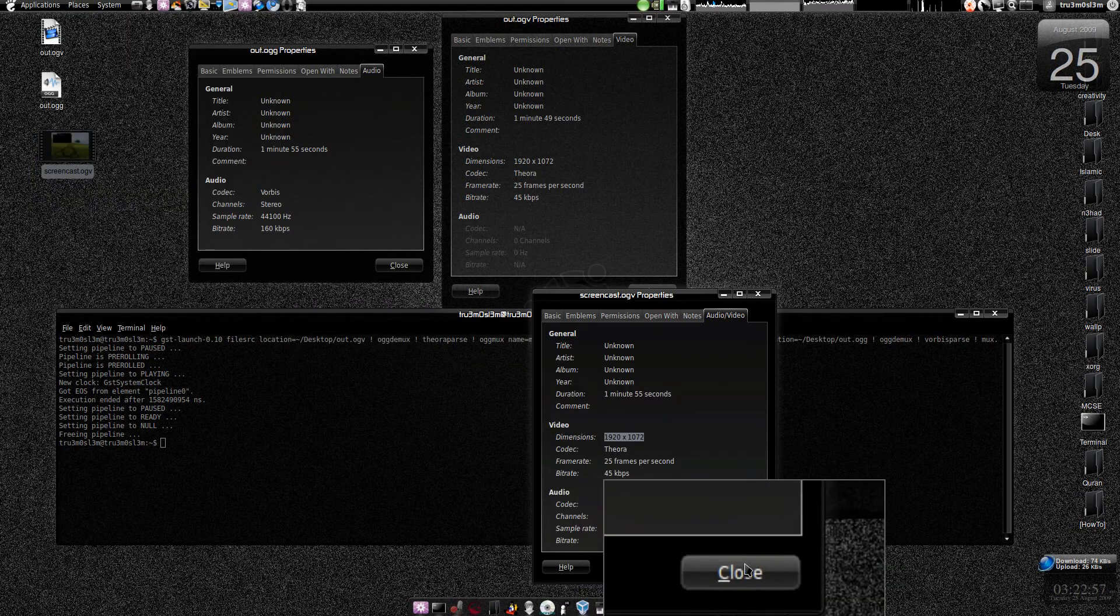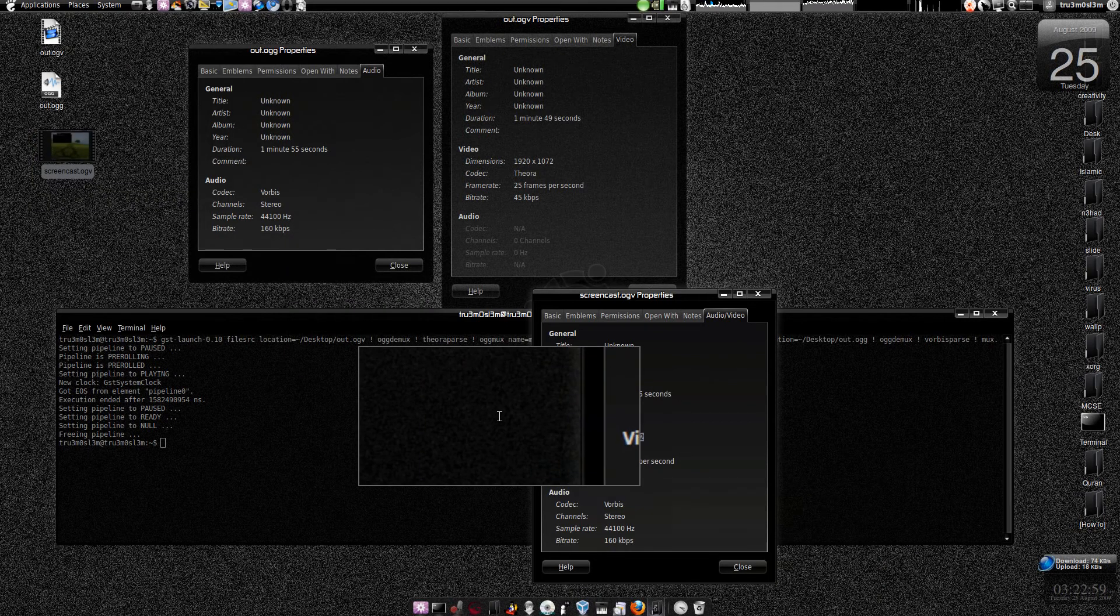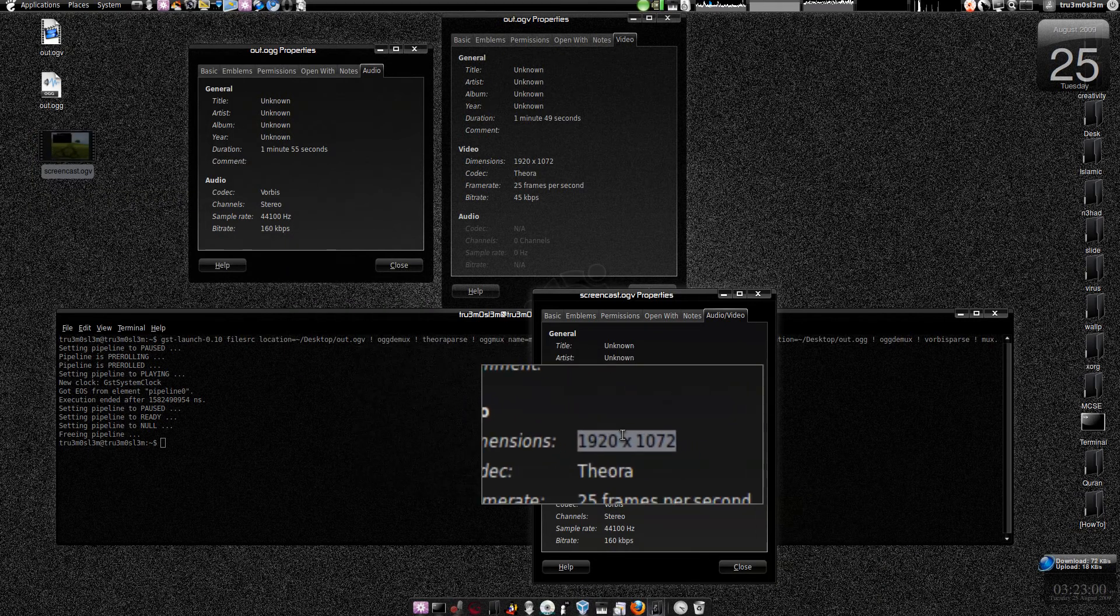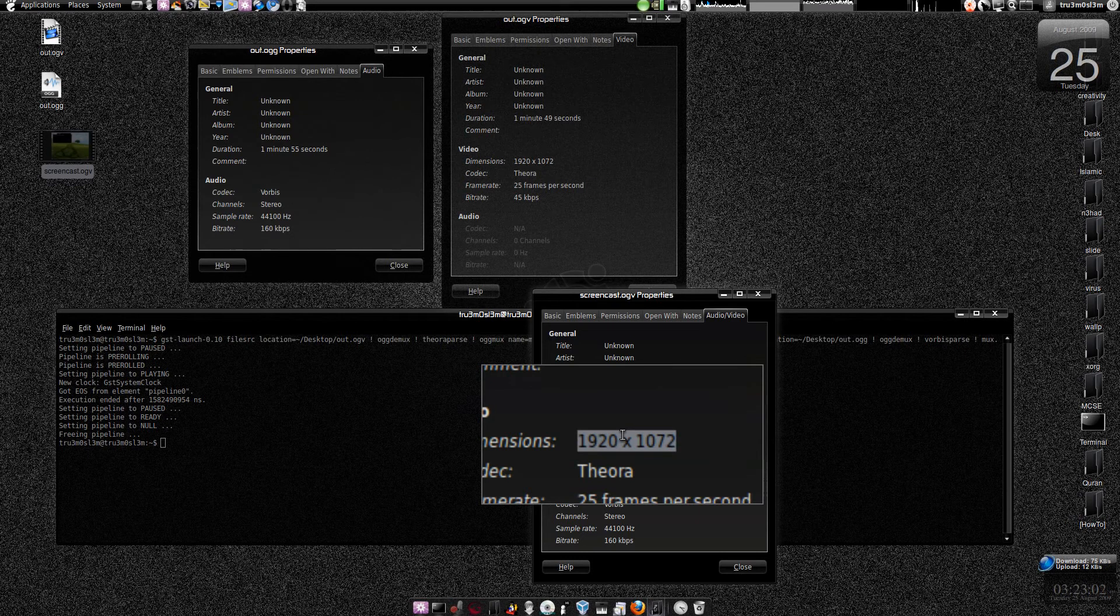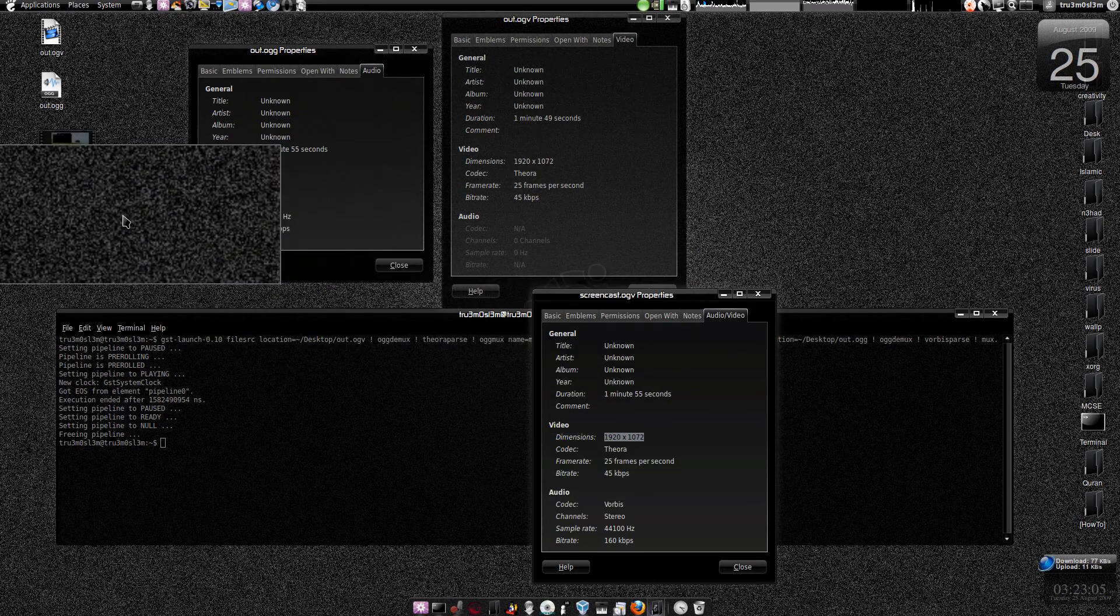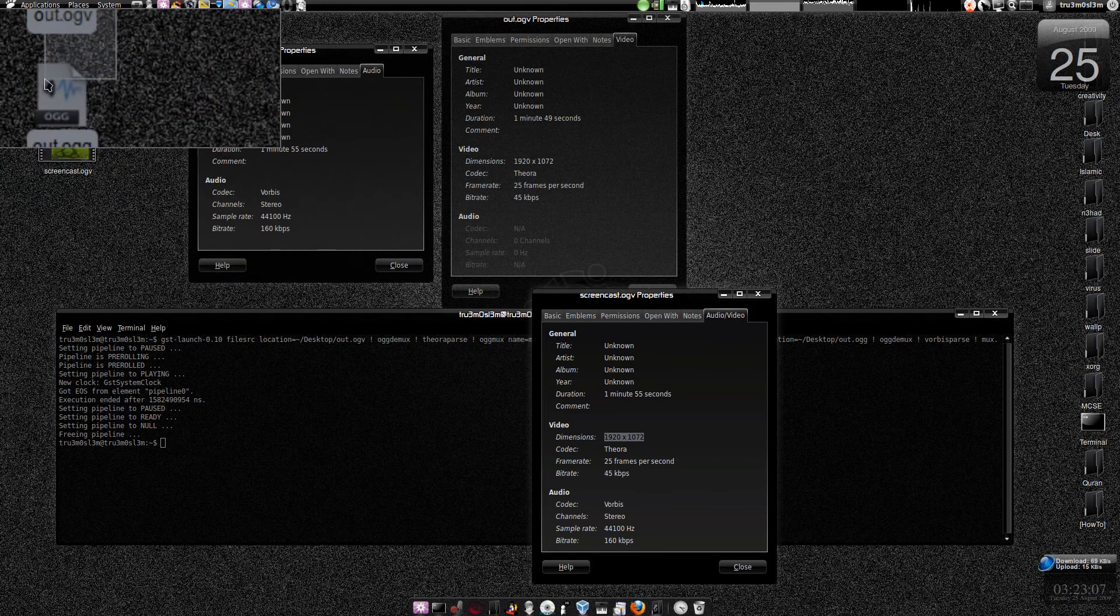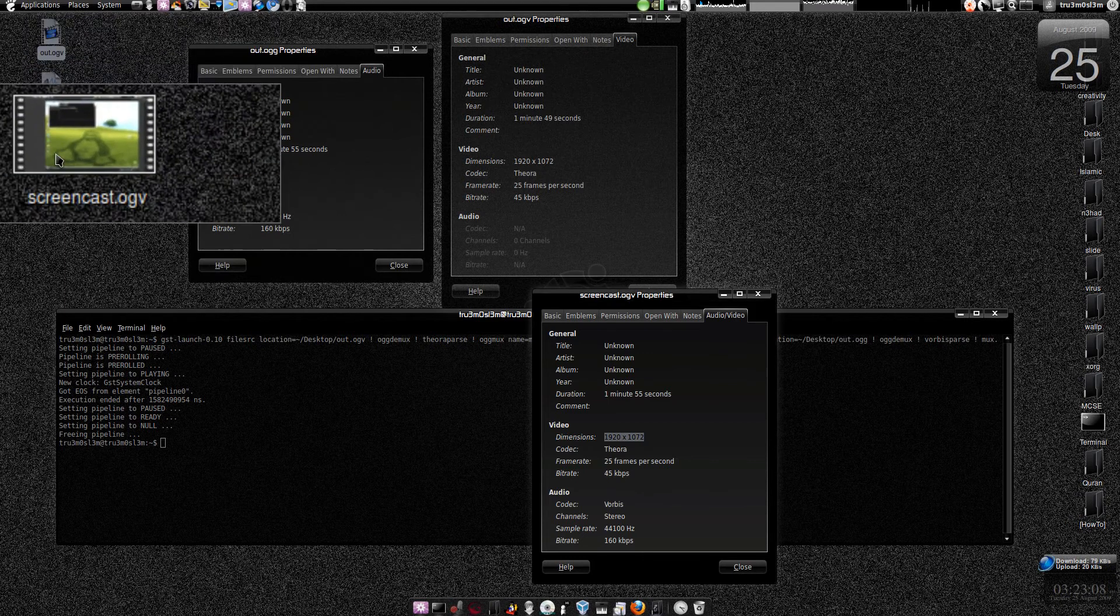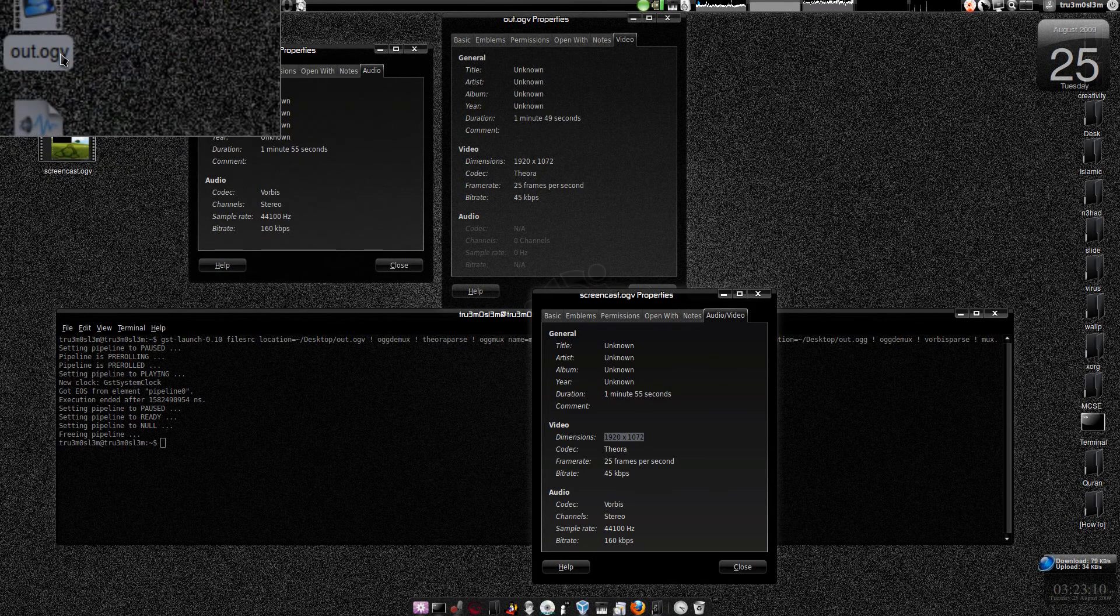OGV file into one. We haven't done anything like transcoding or encoding. This is just pure mixing. In fact, if you want to mix these particular two files without this command, you can use mkv merge.